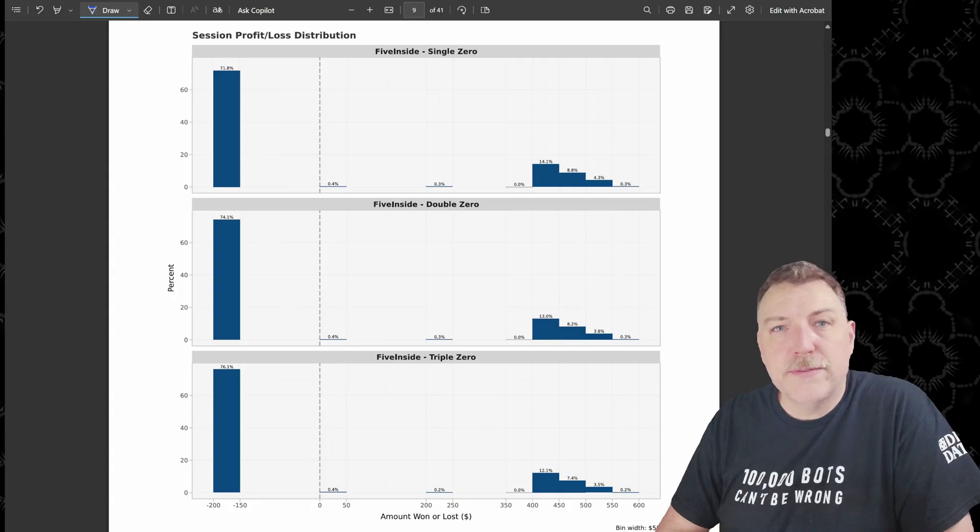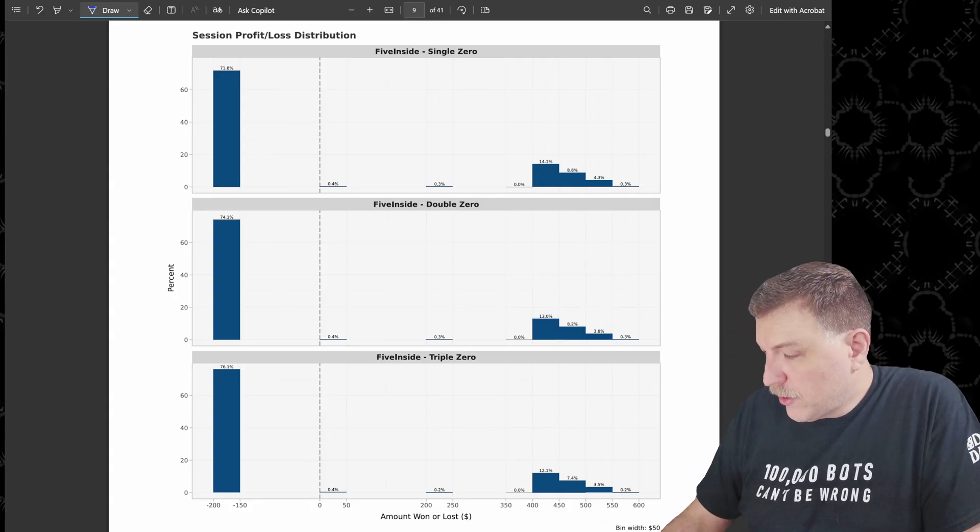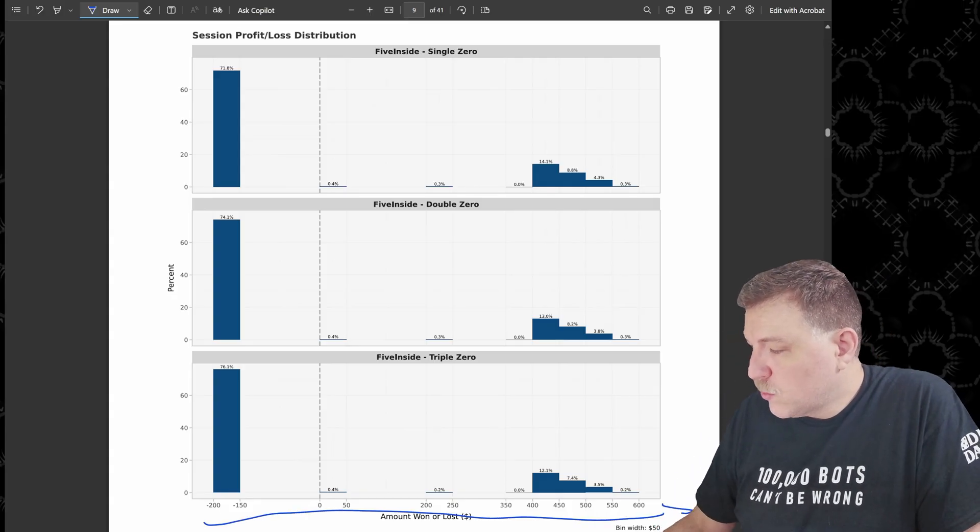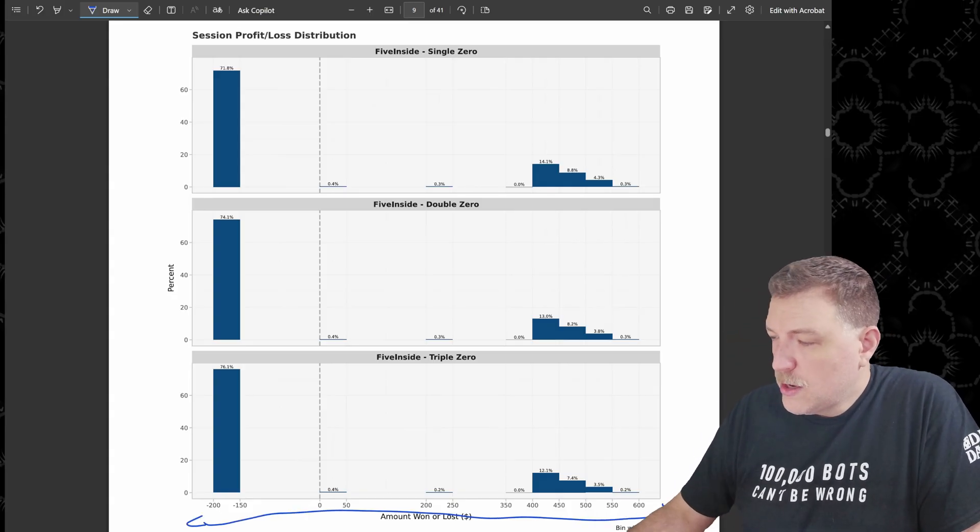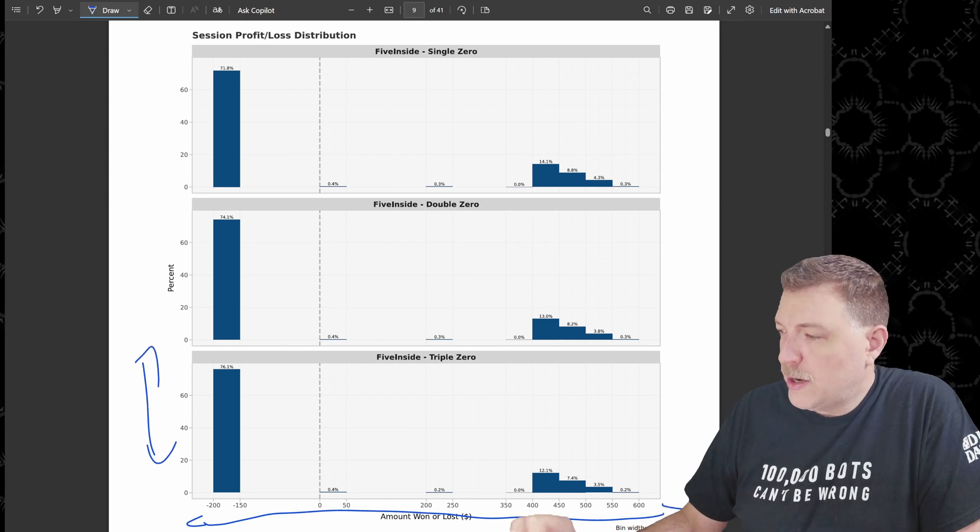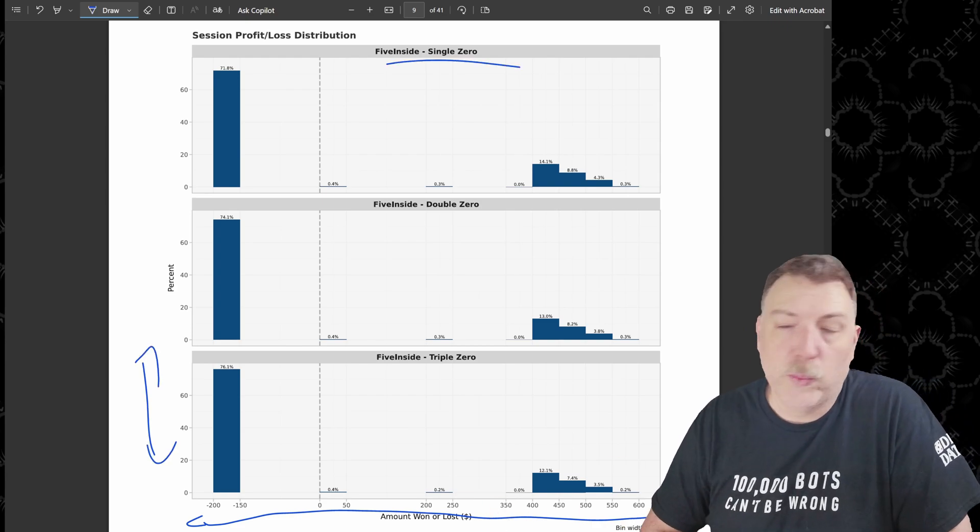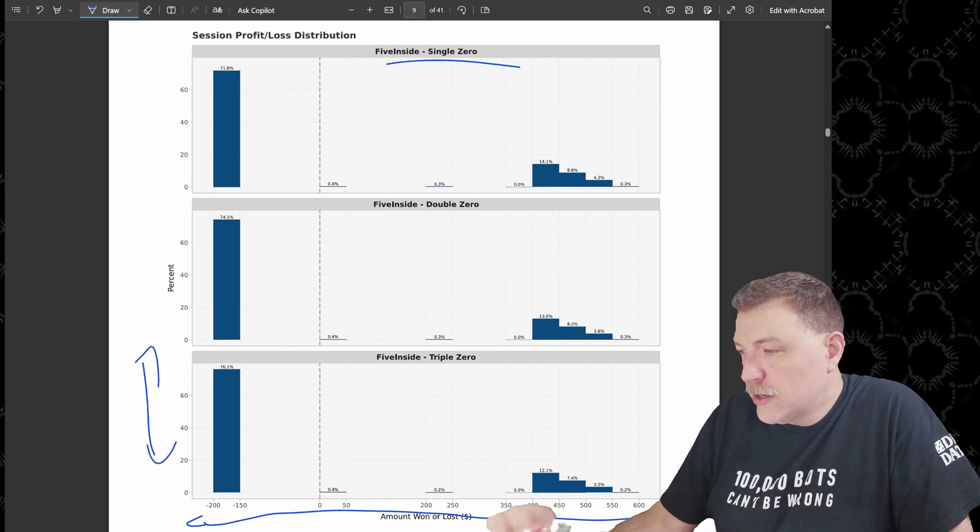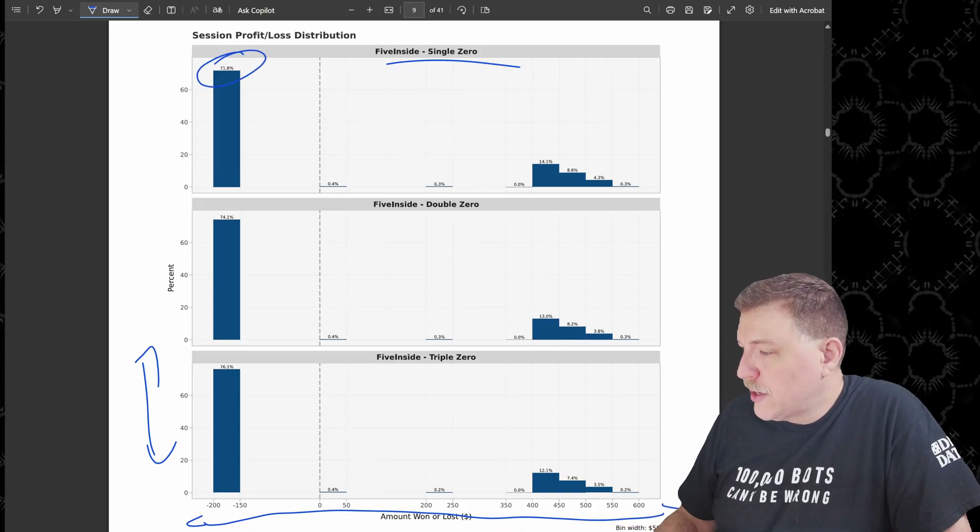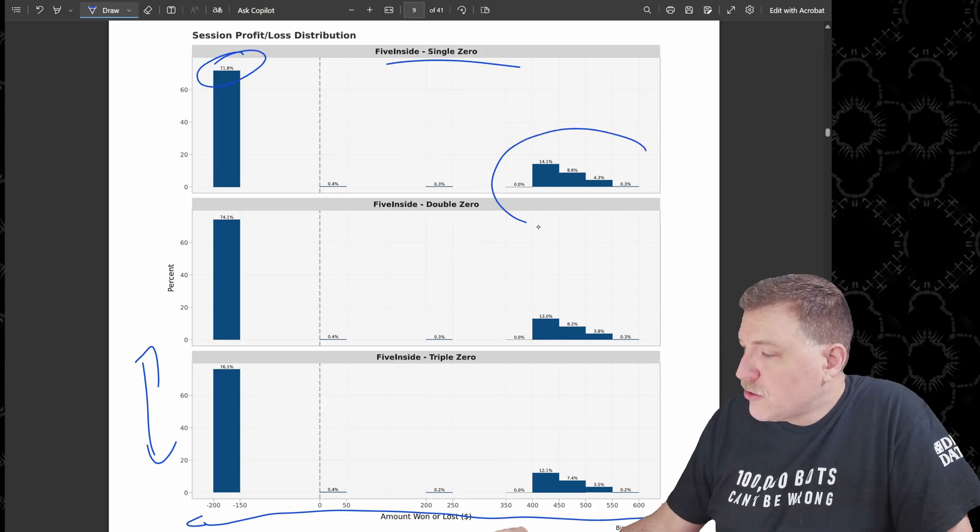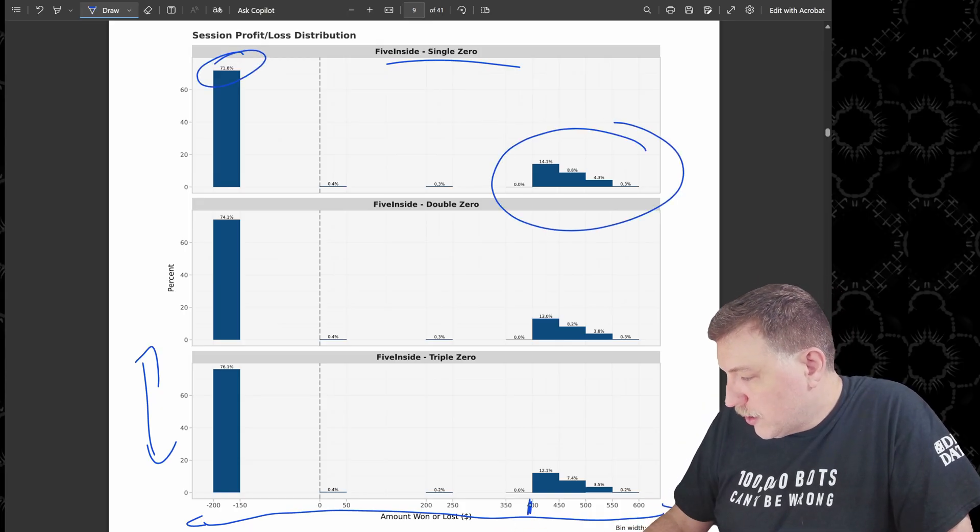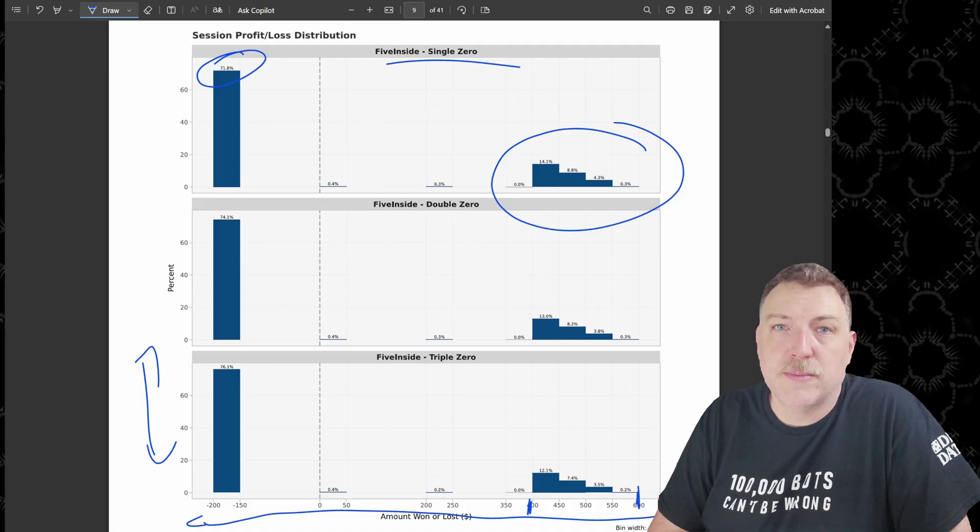Here's the histogram of that profit and loss. So you have on the x-axis, the amount that is won or lost on the y-axis, the percentage of bots and each chart is for a different wheel type. So on the single zero, here's that 71.8%. And you see the group here that won anywhere from $400 all the way up to even $600 in some cases.